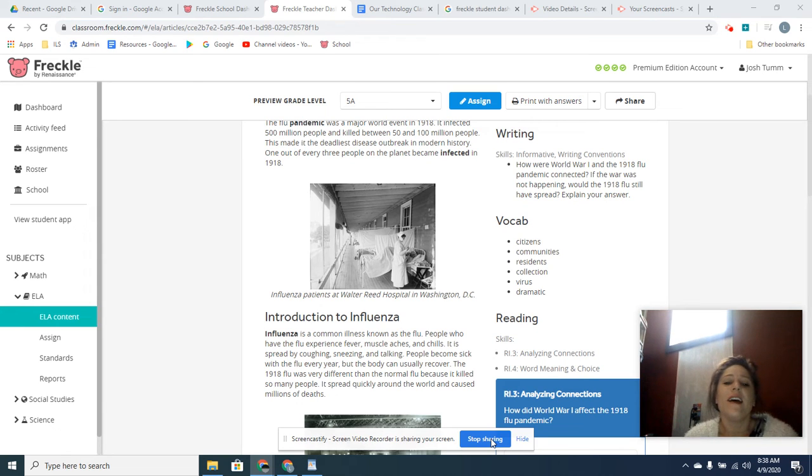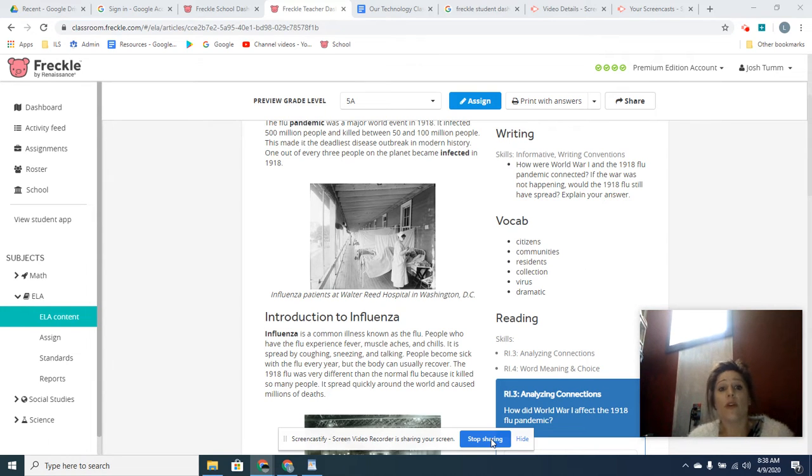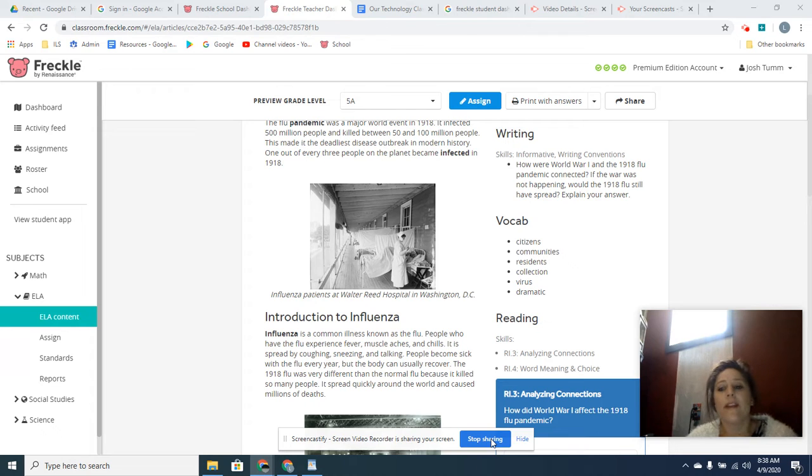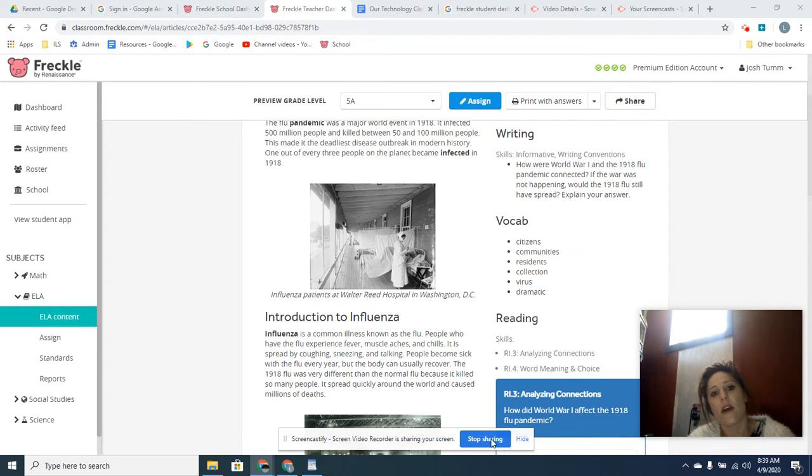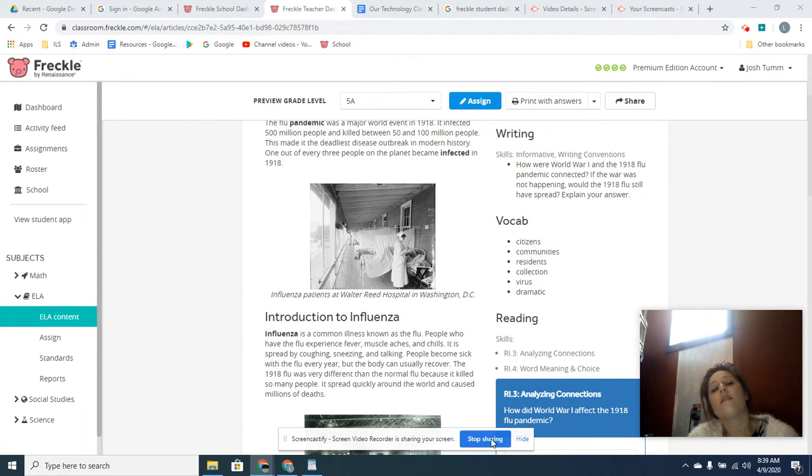Hello, today I want to talk to you about your assignment. It has to do with the flu—brace yourself—not so much with the coronavirus, but with the Spanish flu.